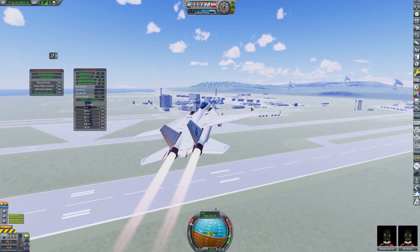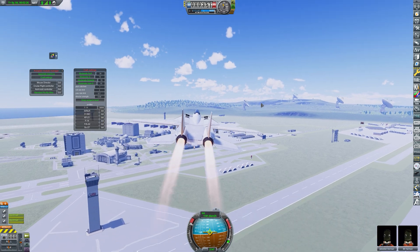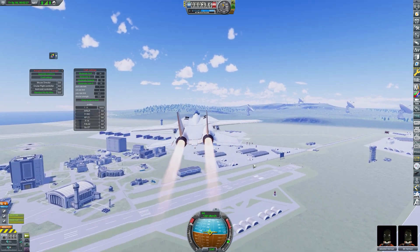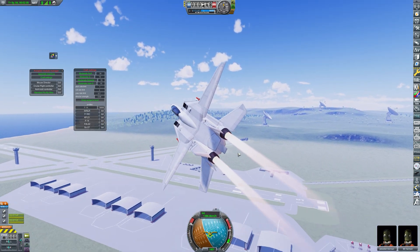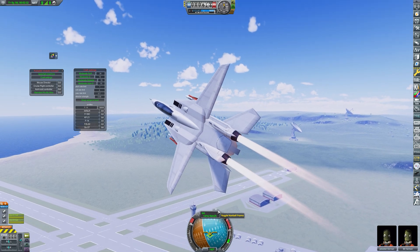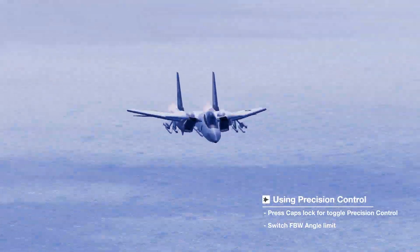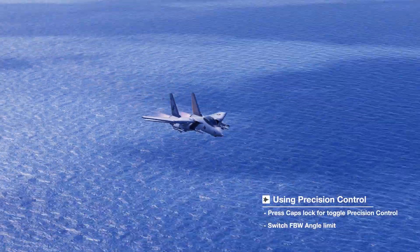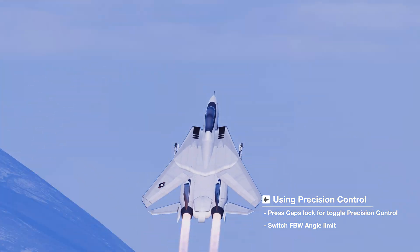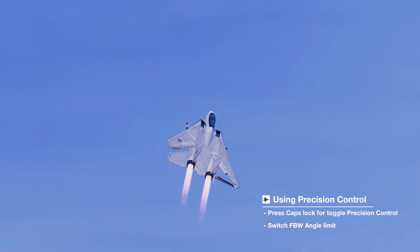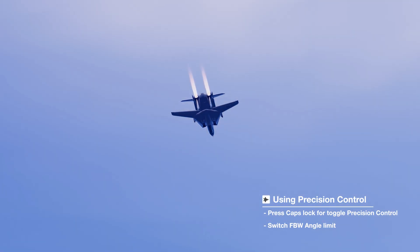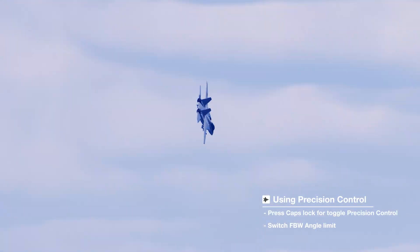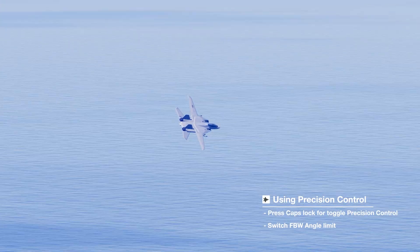This is where precision control comes in. Its default key is CAPS LOCK. With precision control, inputs are reduced by about half. For example, if the angle of attack is set to 35 degrees, it'll limit it to around 17.5 degrees when precision control is enabled. Using this trick, you can adjust the angle of attack as needed.